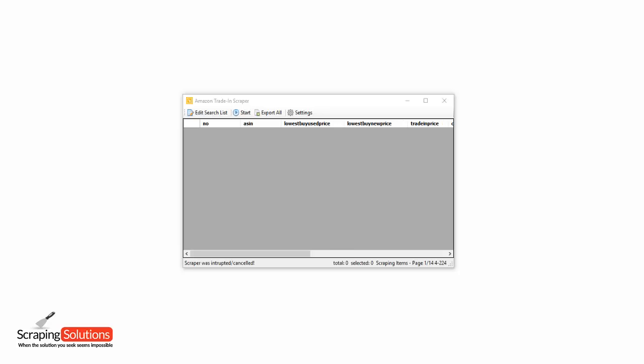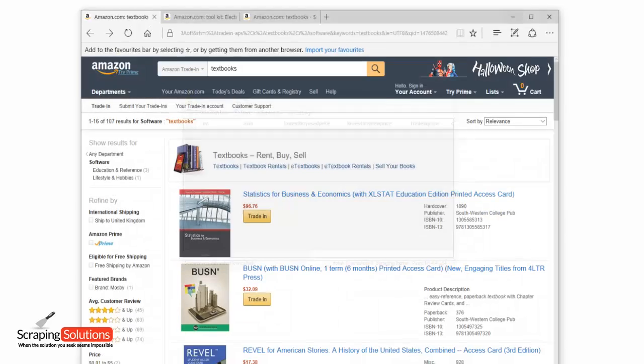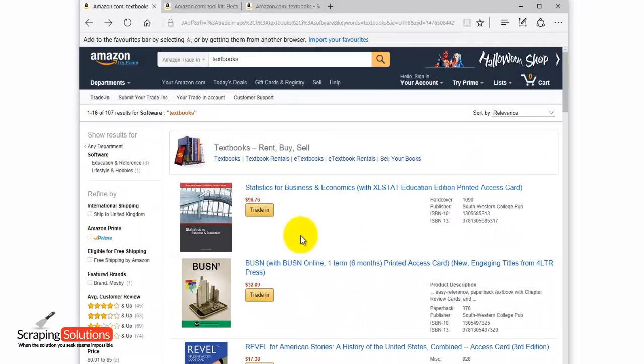Okay, so let's have a look at how the software works. The first thing you need to do is go to the Amazon website, go to Amazon Trade-In and search for a product. Once you've done that, you'll get search results similar to this. I've just searched for textbooks.